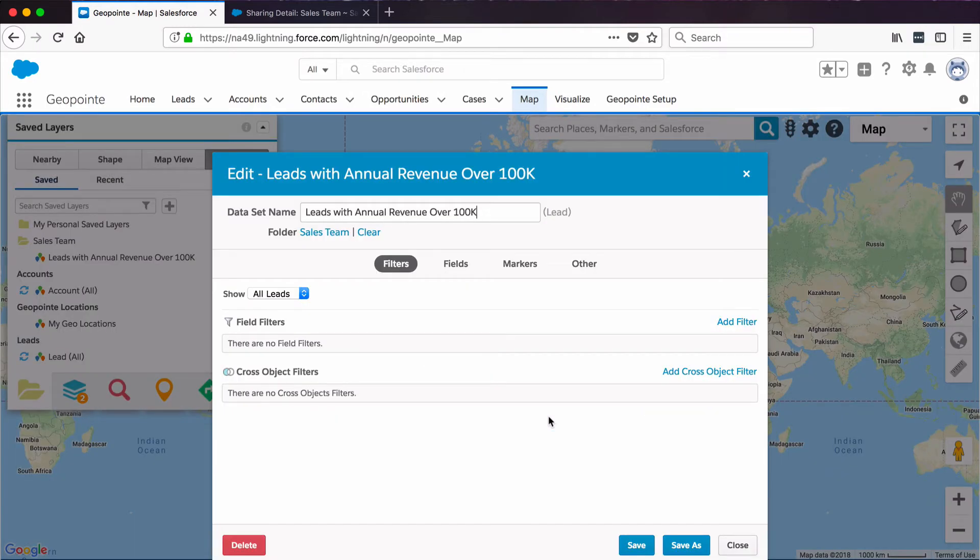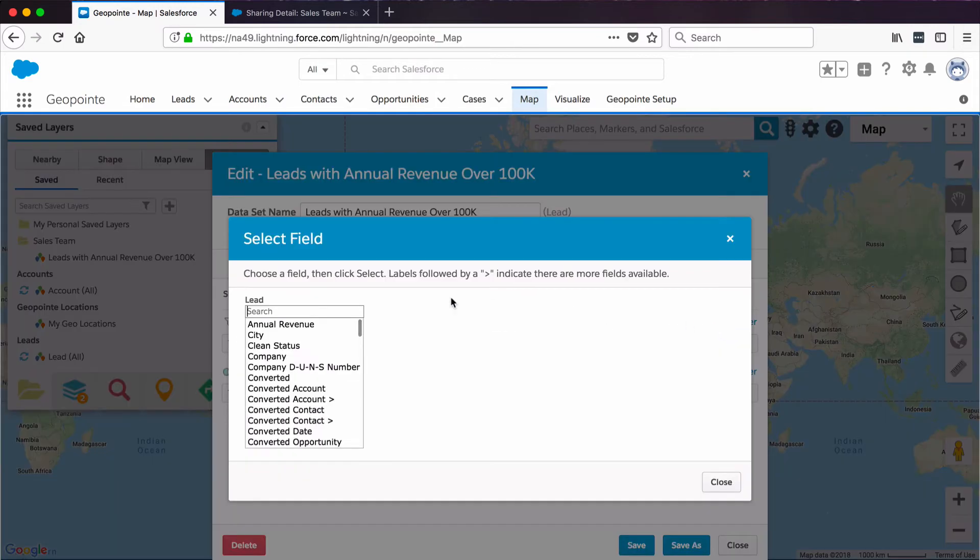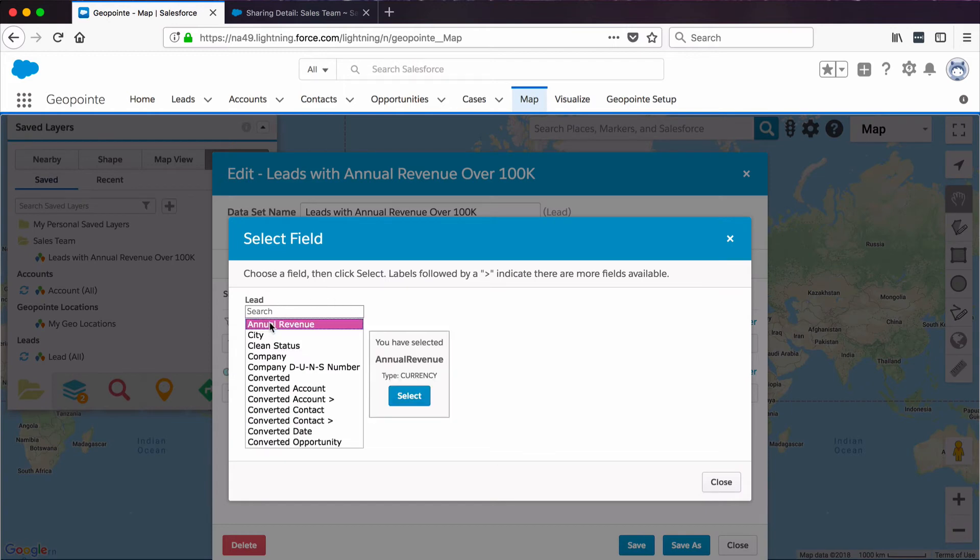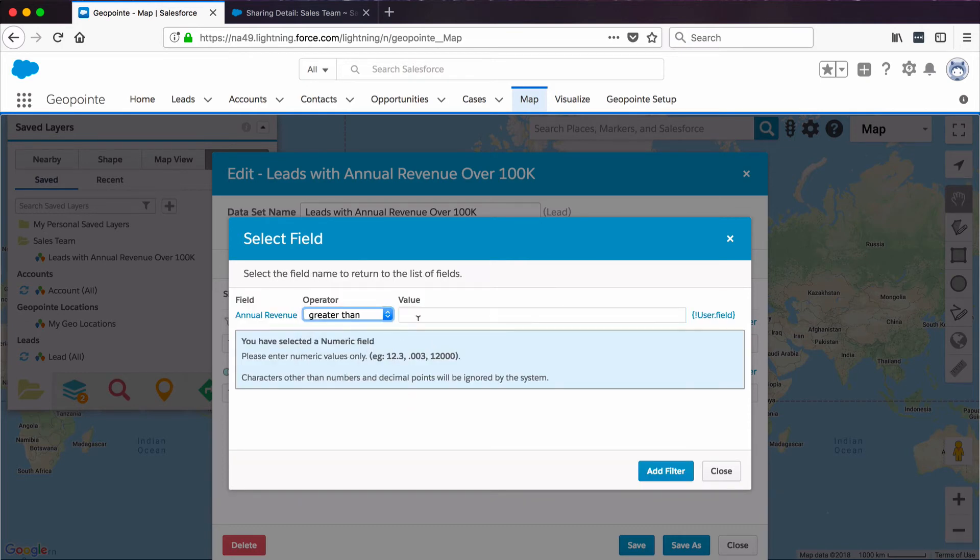So this is our dataset editor. You'll notice there's some tabs at the top: Filters, Fields, and Markers. From this first Filters tab, let's click Add Filter next to Field Filters, and we'll select Annual Revenue as our field. And the operator will be greater than, and our value will be 100,000. Click Add Filter.